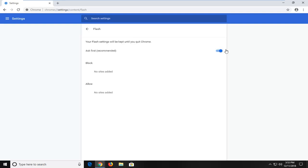And vice versa, if you turn it to the on position so it's blue now, it will enable it to ask the user before it blocks or it will allow the Flash application. Similar process for the JavaScript plugin as well.